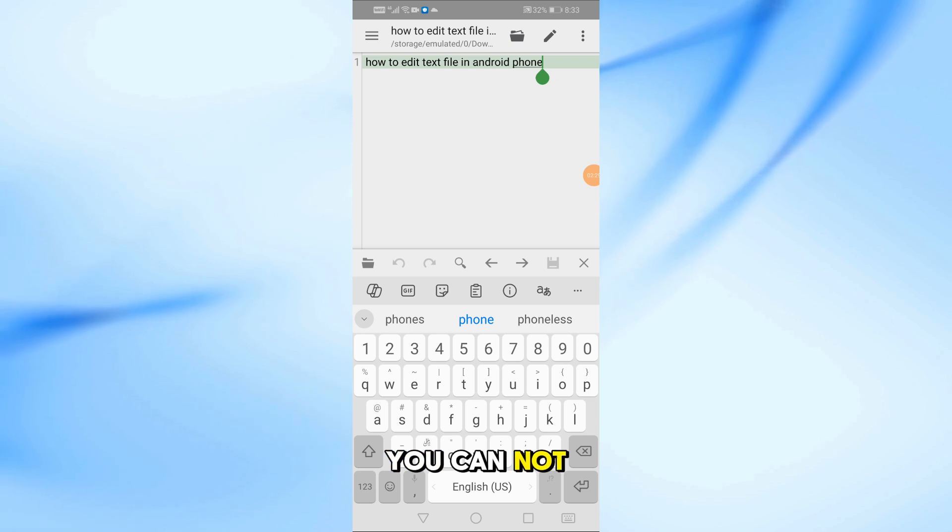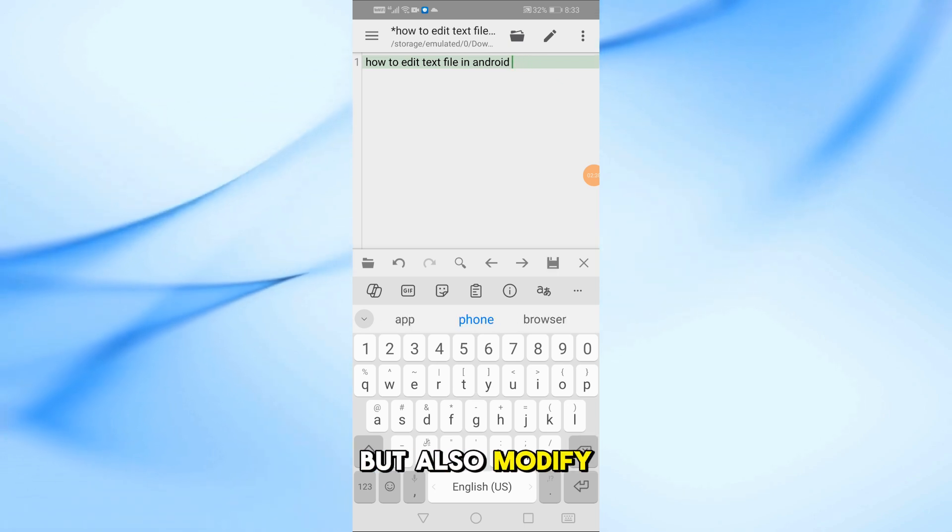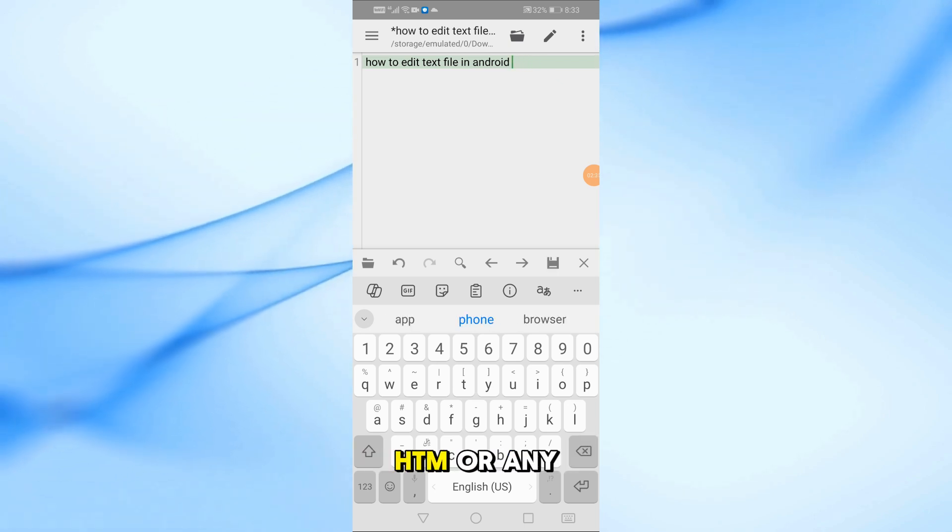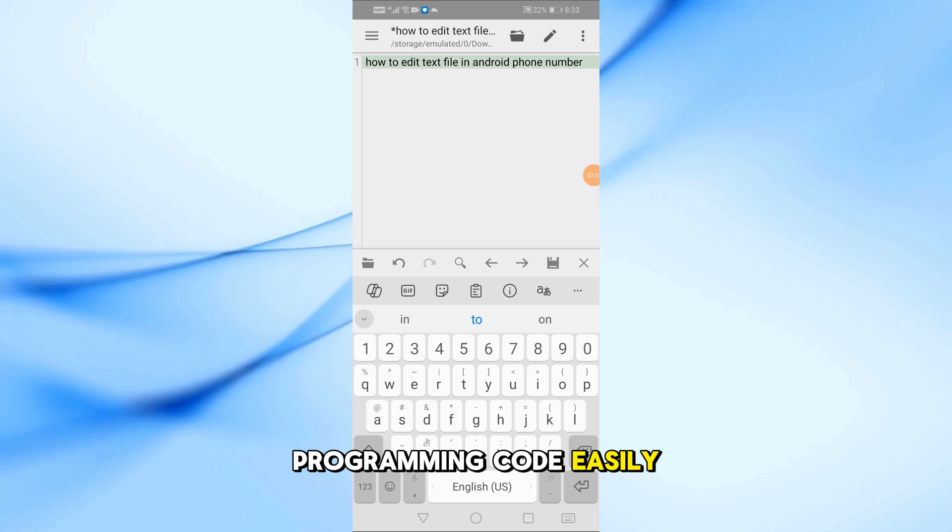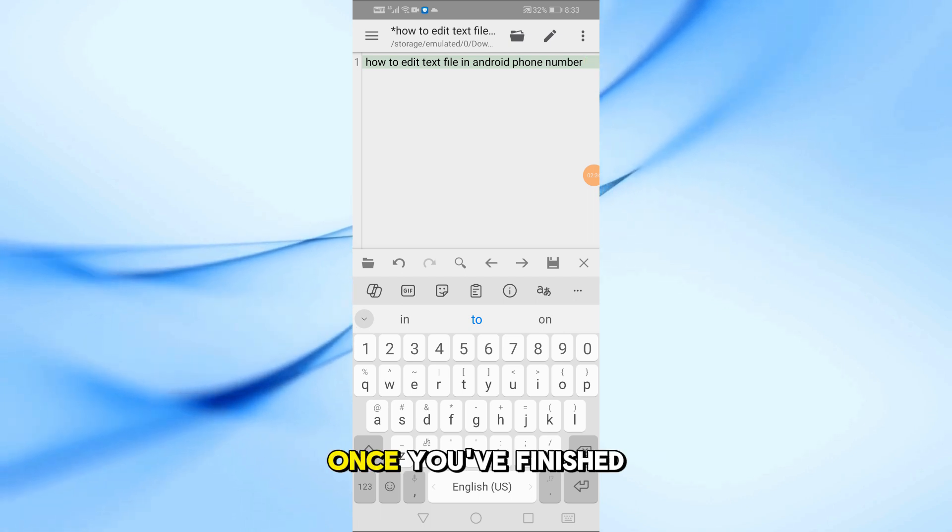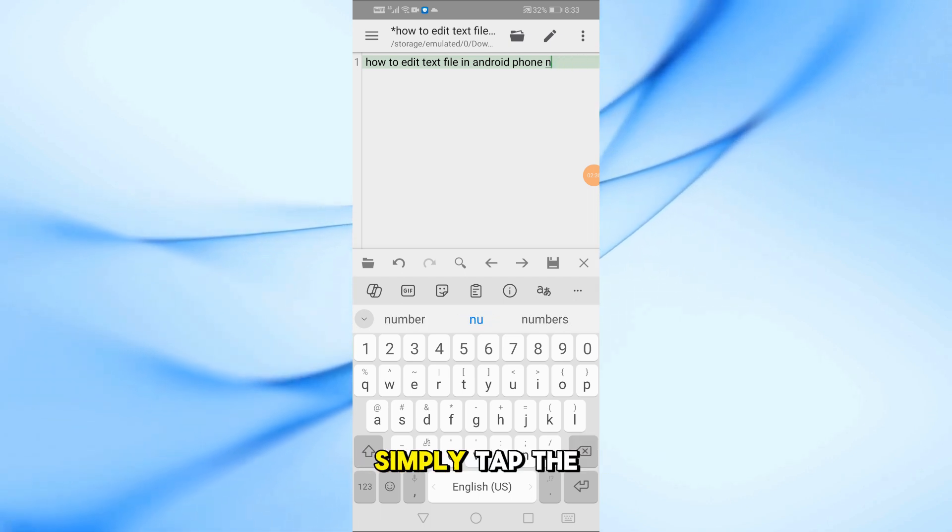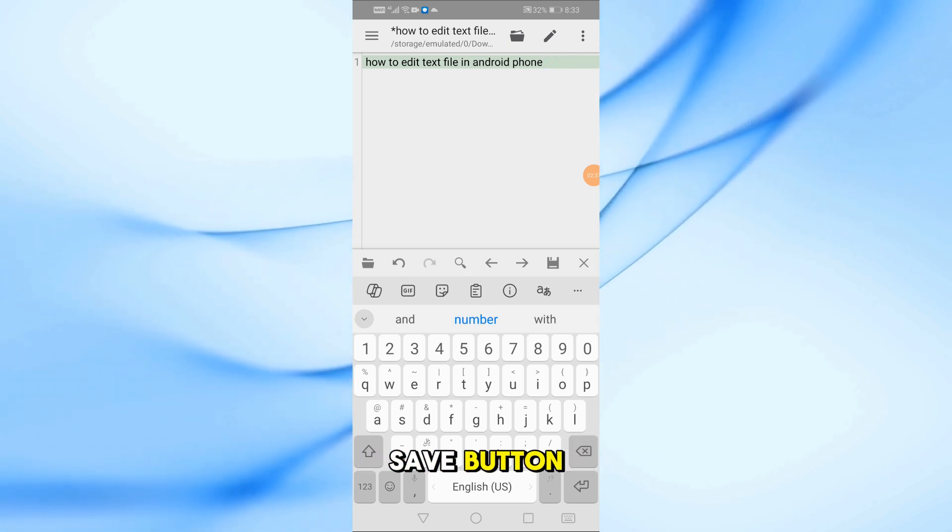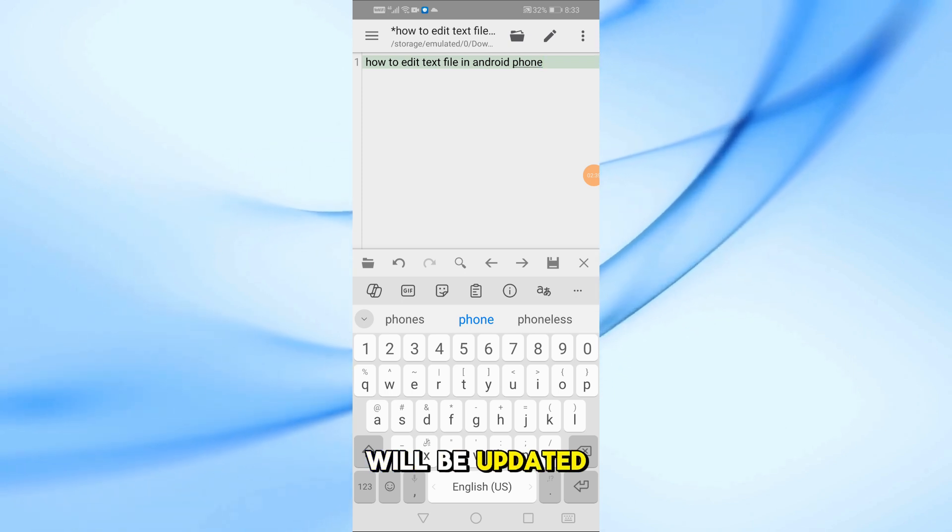With this app, you can not only edit simple text but also modify HTML or any programming code easily. Once you've finished making changes, simply tap the save button, and your file will be updated.